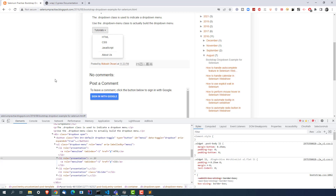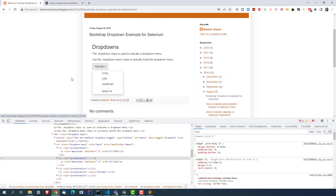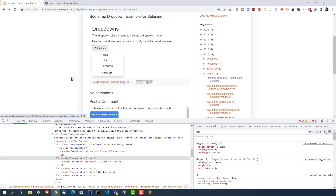This video will be applicable for other dropdowns as well. For example, if you are using an Angular application, you might not find LI/UL but you might find div tag and span tag. So any dropdown which does not have a select tag, this concept will be applicable. You will be using something called the wrap method, which is sometimes confusing, so I'm going to help you out with this.